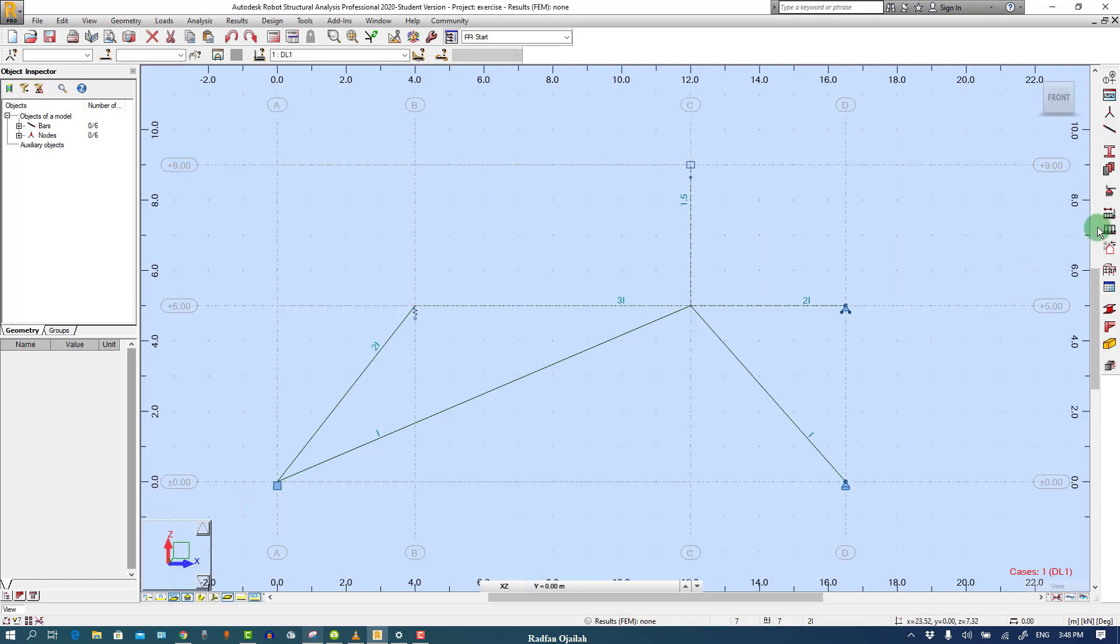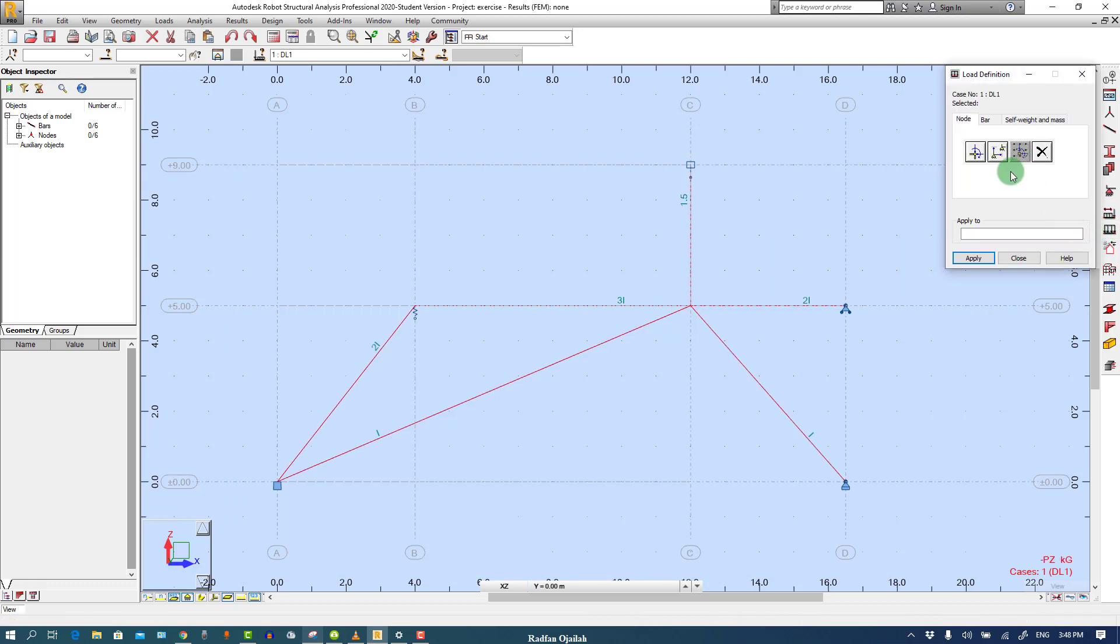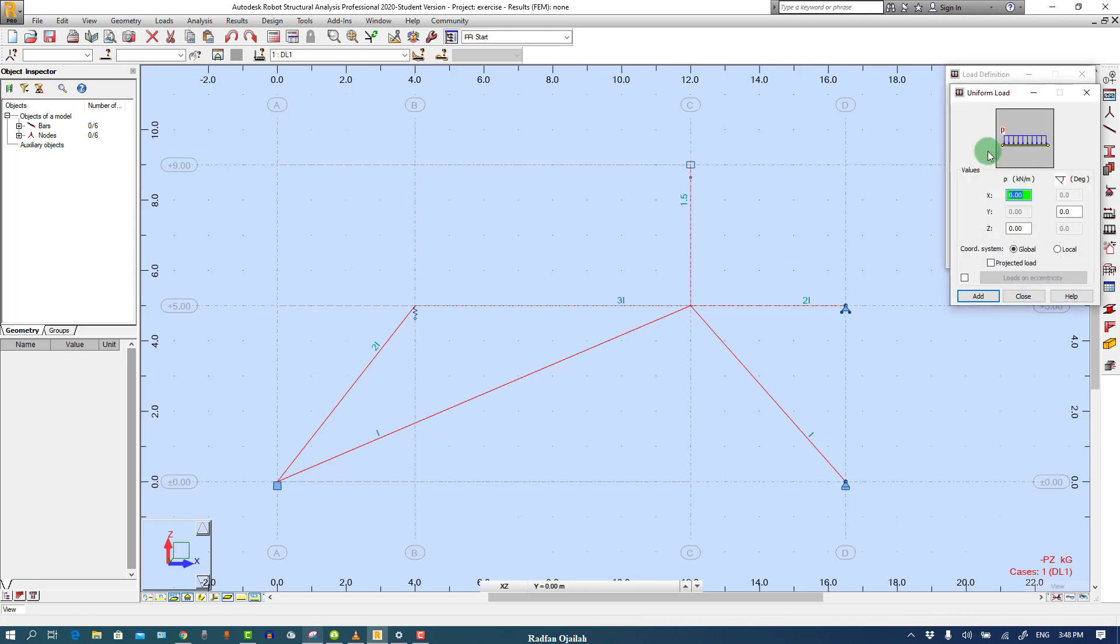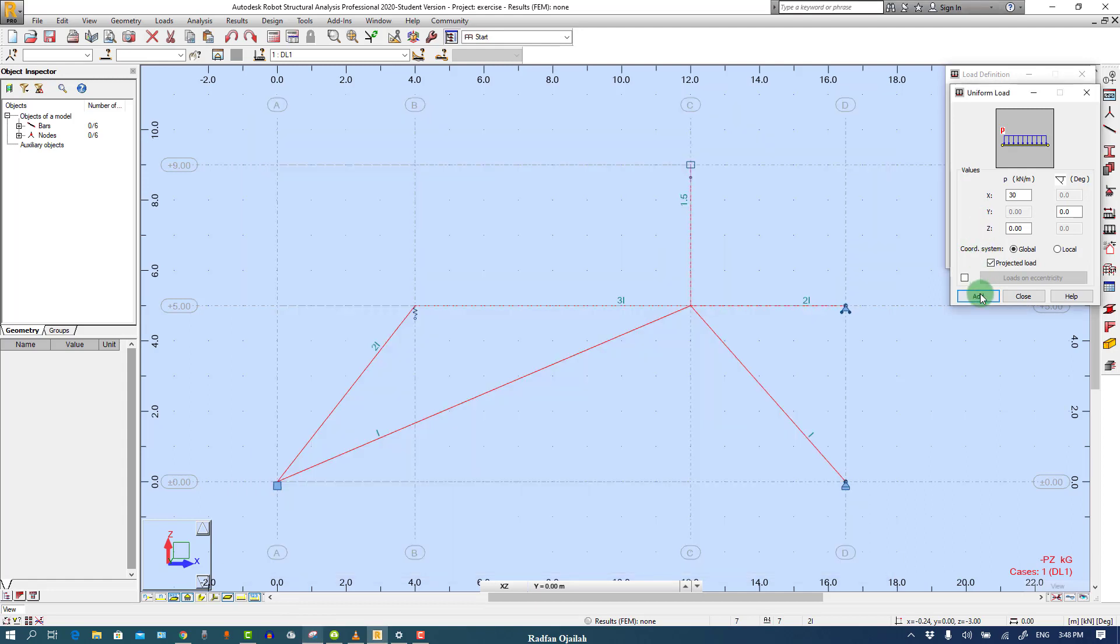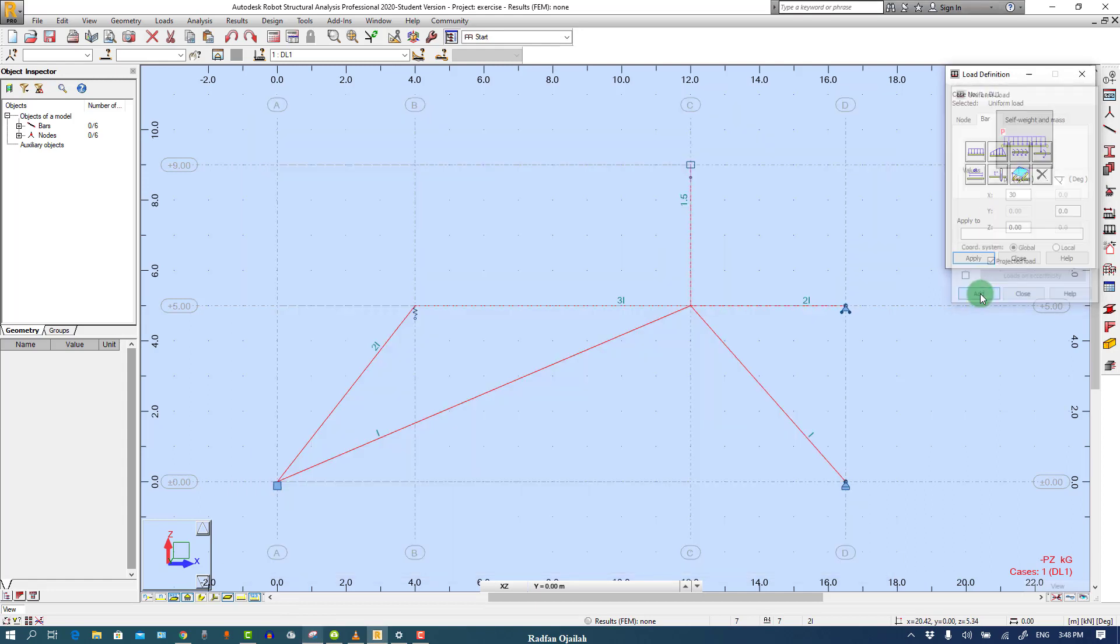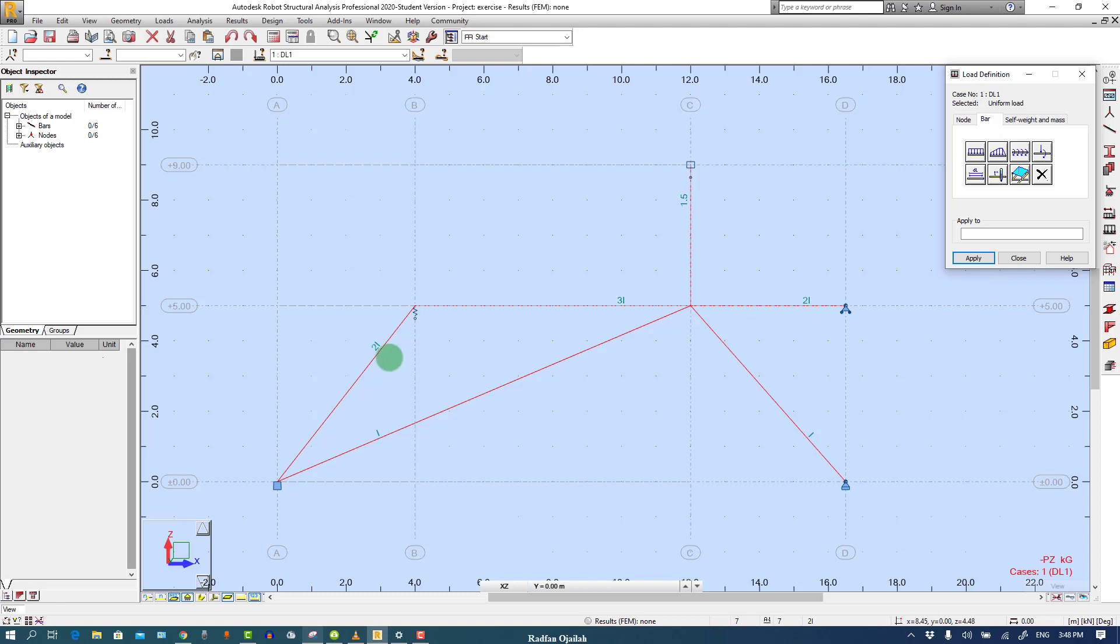So we define load and it's like this 30 kN and it's projected load as you can see here. That's it.